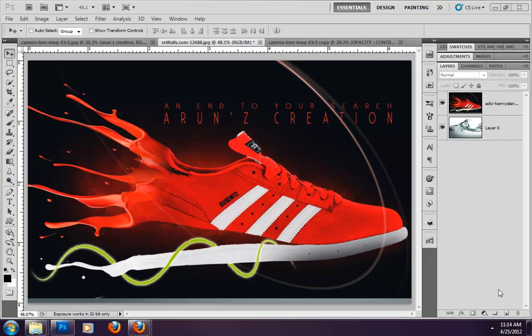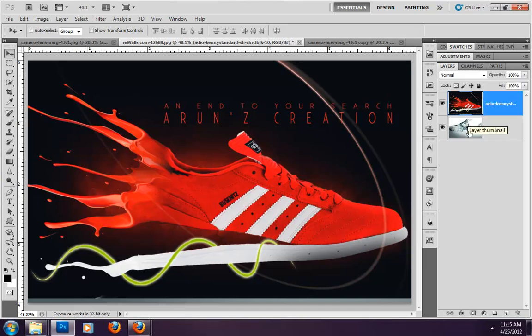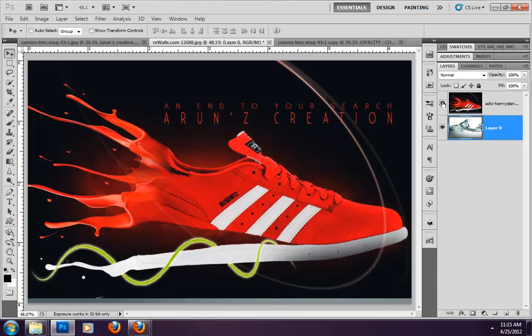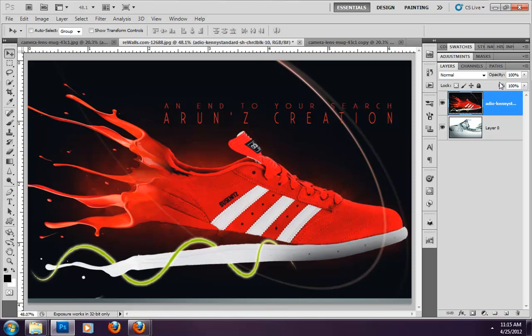I am going to show you a tutorial in Photoshop. Today I will study opacity and fill in Photoshop. I have two layers — one is a water layer and the other is a shoe layer. I have two commands: opacity and fill. How do we use these two commands practically?